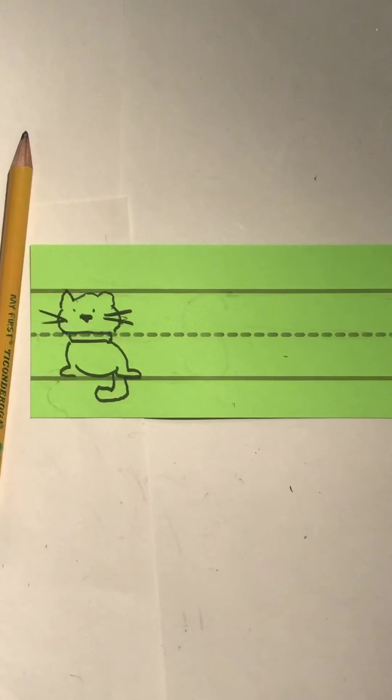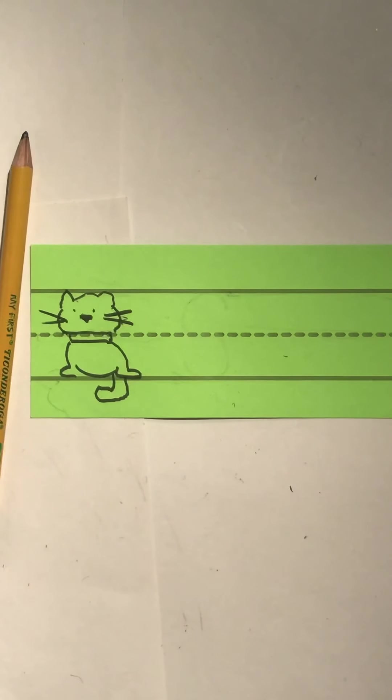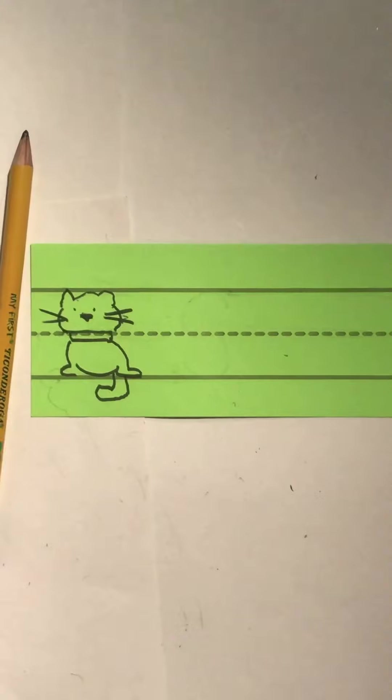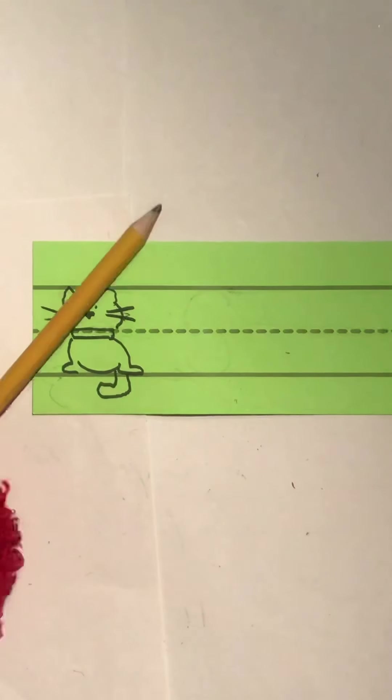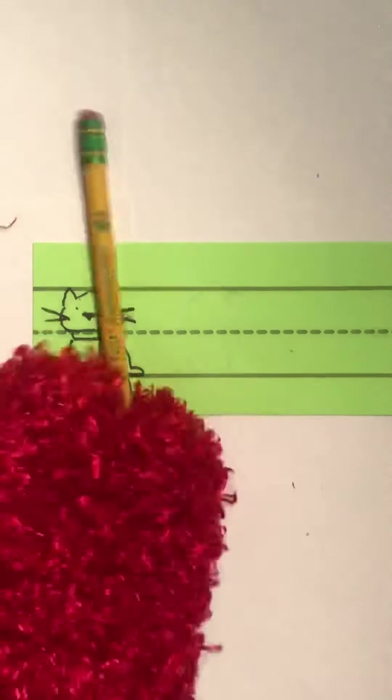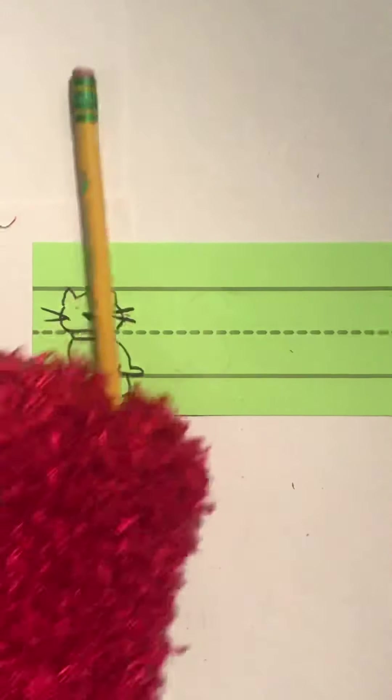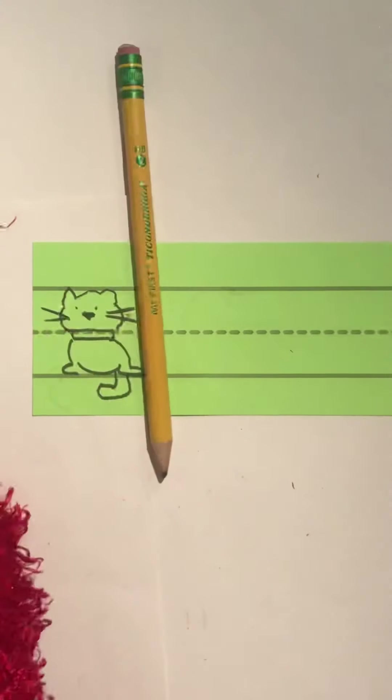So today is going to be a fun writing day for me because we are writing my first letter, which is the letter S. So I'm going to start by picking up my pencil. I want to point the pencil right at me, and then I use my pointy finger and my thumb to make a little pinchy.